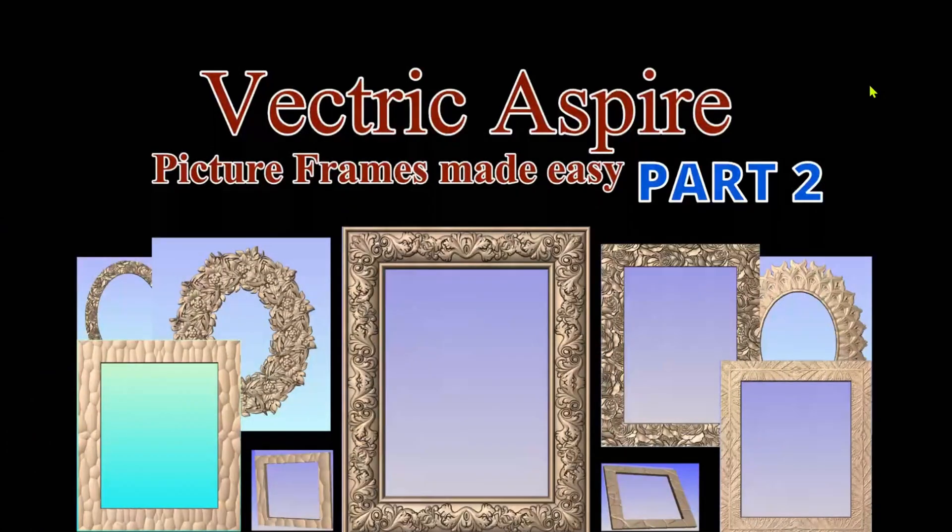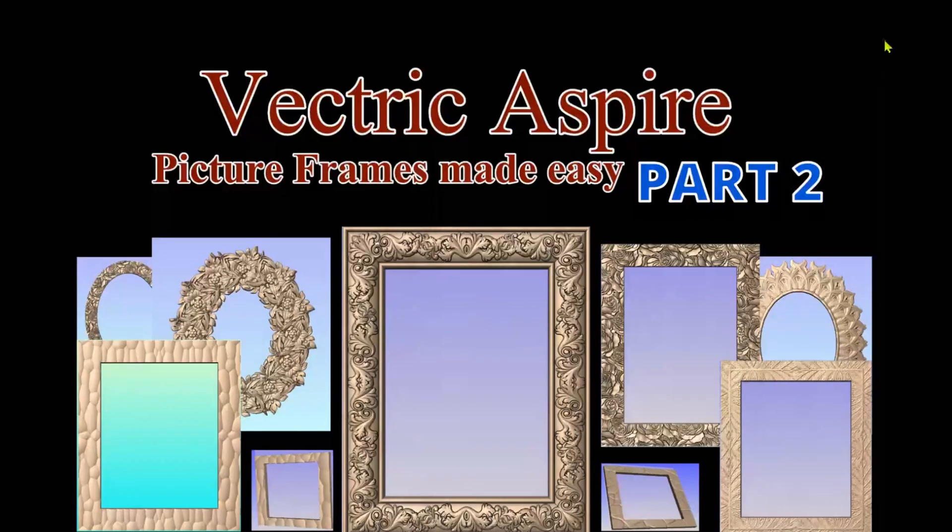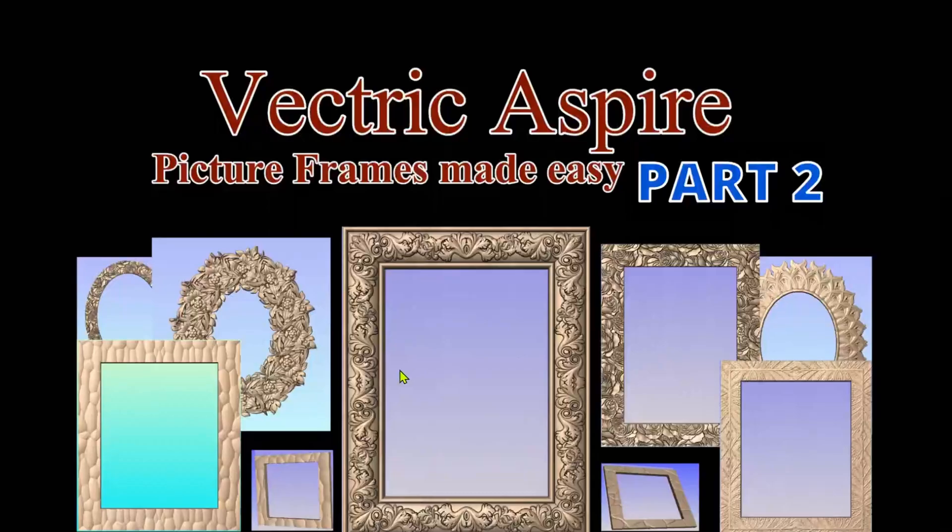Picture frames made easy part two. In this series we'll be looking at the techniques I used to make this frame and this frame over here. We'll also be creating a new frame.